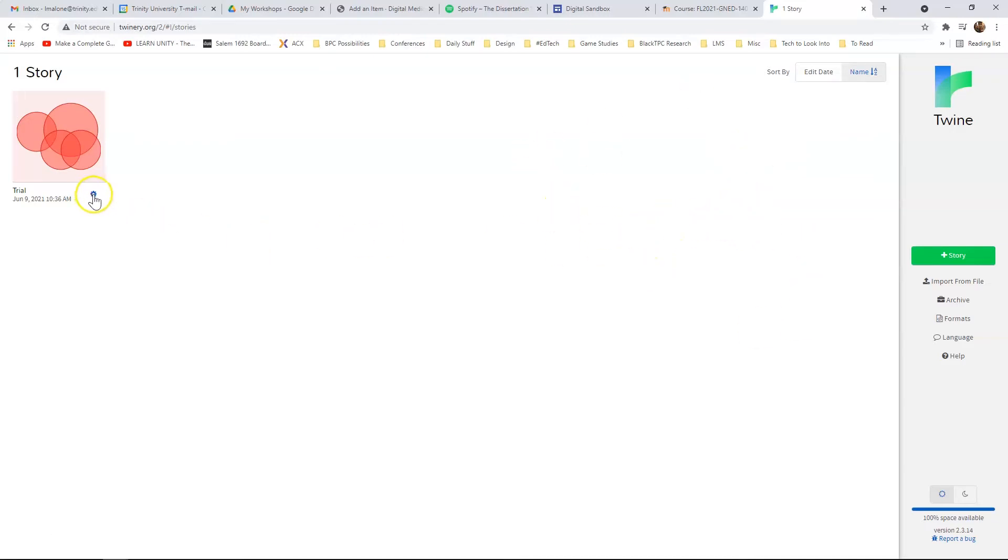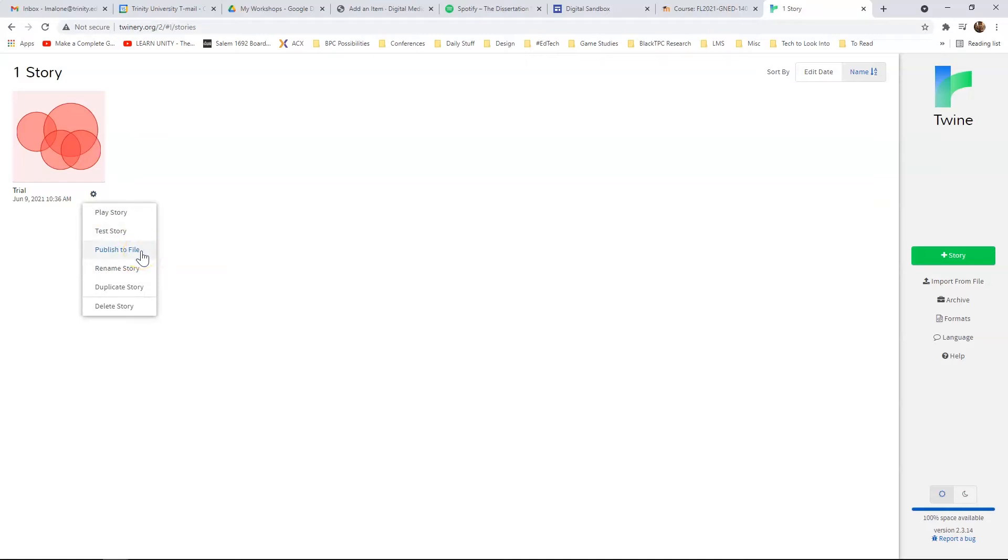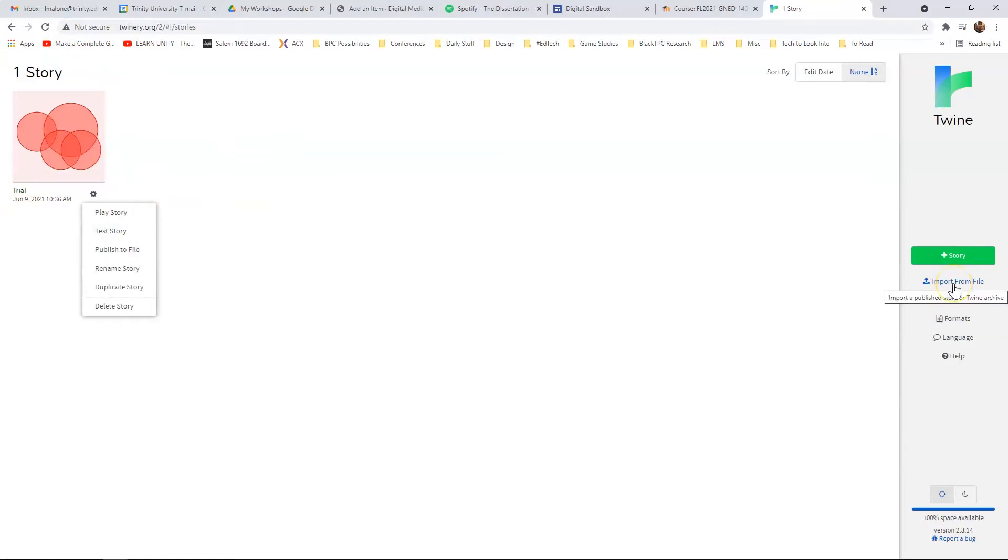And then also make sure that you are just in case publishing to file after every time you work on your story. And that way, you'll have a file copy on your computer. And so if the internet eats it for any reason, you can come over here to import from file and just import from the last time you saved.